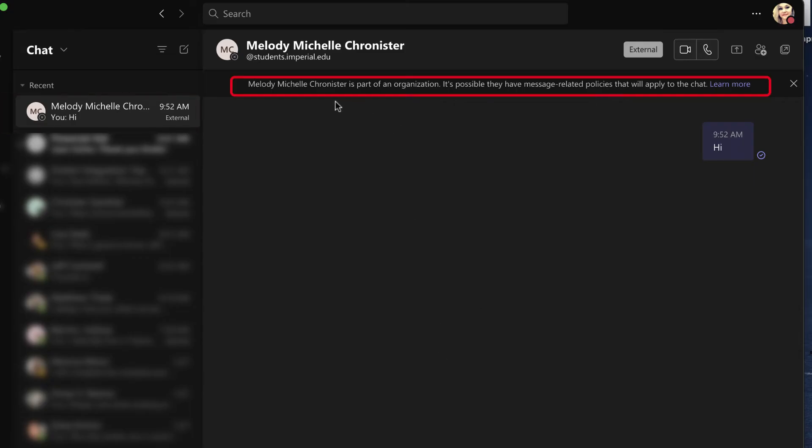It will warn you they're outside the organization and that there could be message-related policies. I have seen that sometimes you have the option to send memes, GIFs, copy-paste attachments, and other times you don't, depending on the policies.